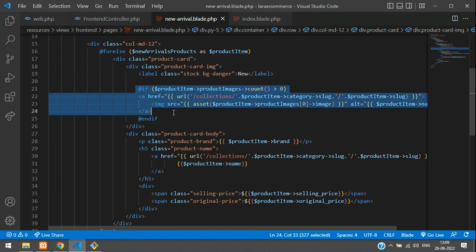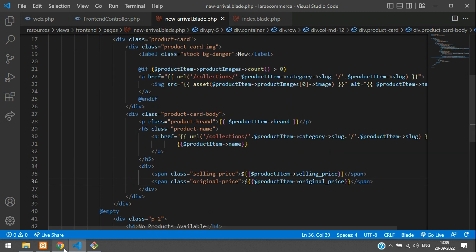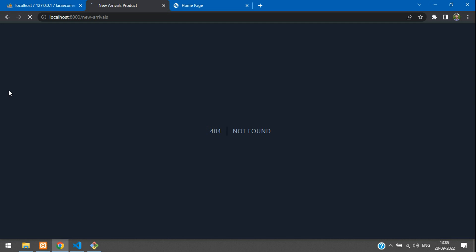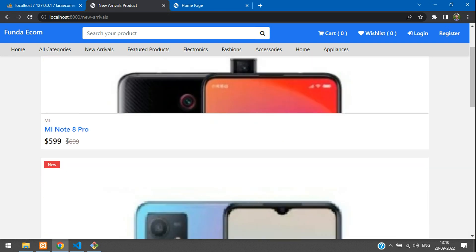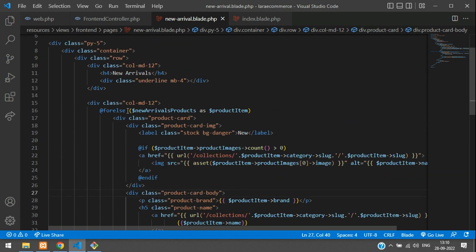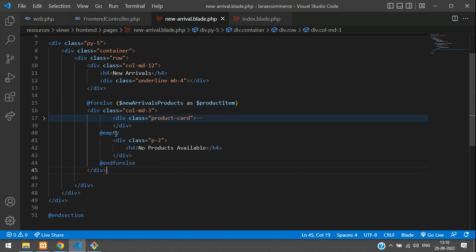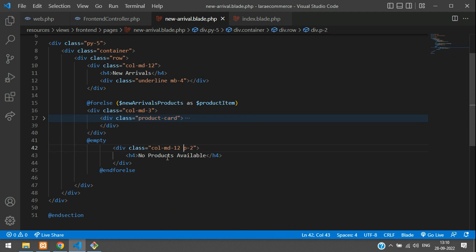Inside the product card, the image and product details are correct. Go back to the new arrivals page and fix the column size: change col-md-12 to col-md-3 so the cards display in a grid. Wrap the product cards inside a row div and set the column properly. Save the changes.